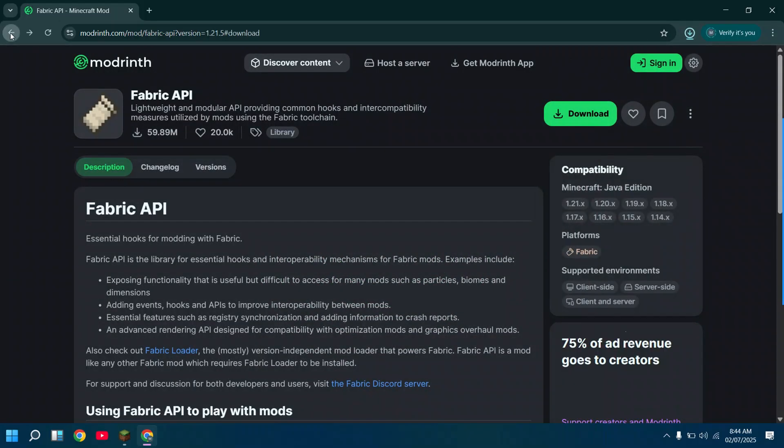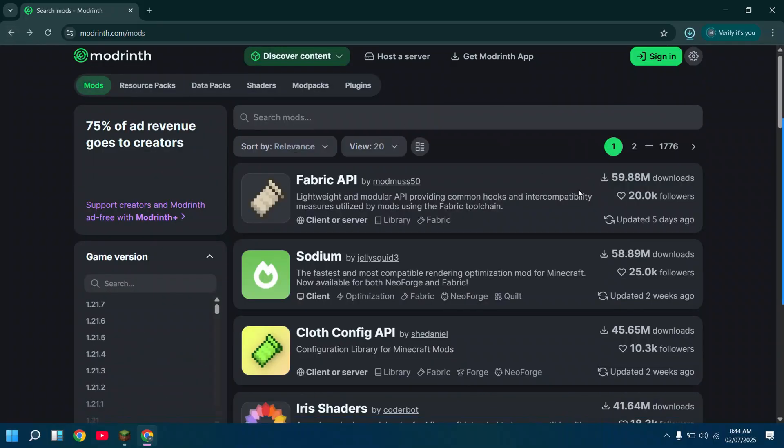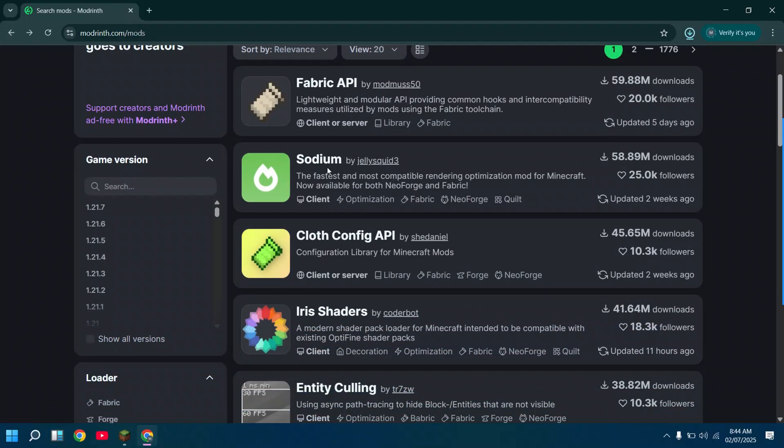Once installed, now you can install any mods you want. I will install Sodium.